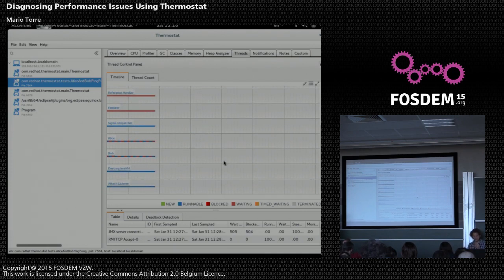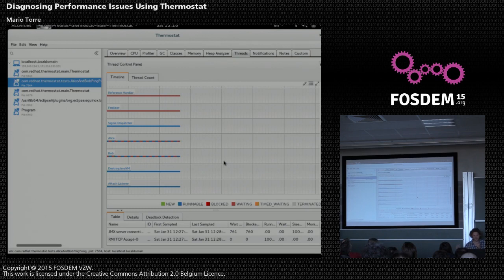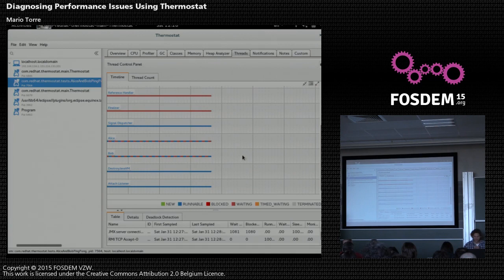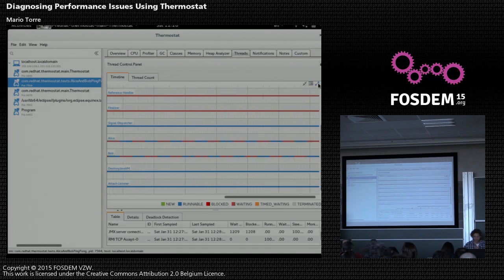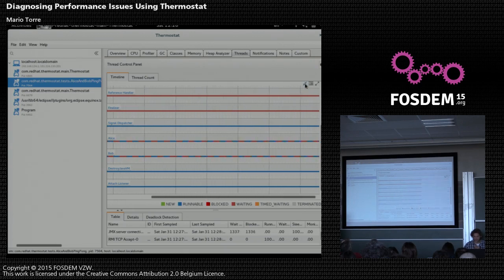And if you, right here you have Alice and Bob. And they're basically ping ponging between them. And you see, you recognize nice patterns. And if you want to see what's going on in your applications, what threads execute and what states they're in. The timeline might actually help you visualize that. So you can zoom into it and zoom back out.